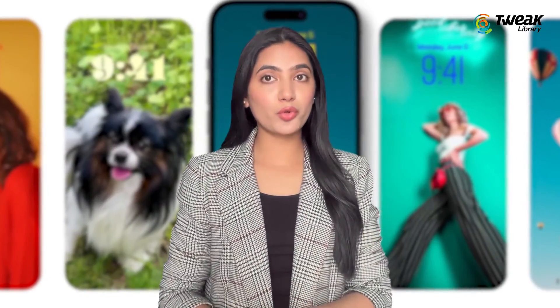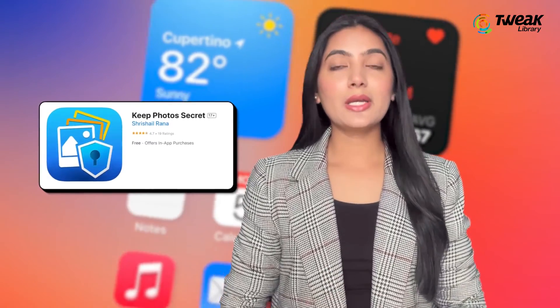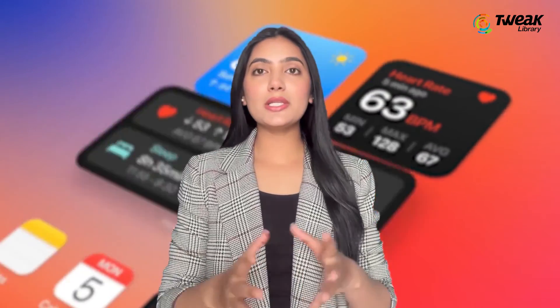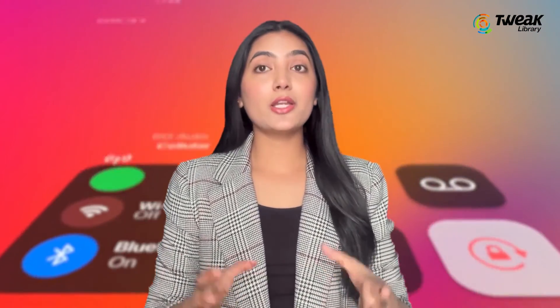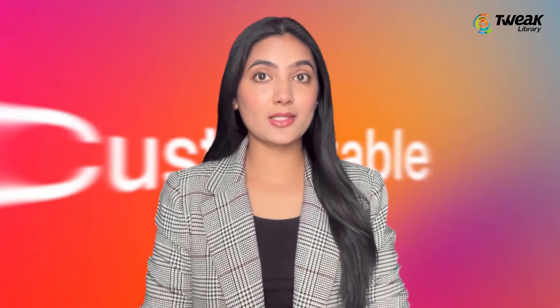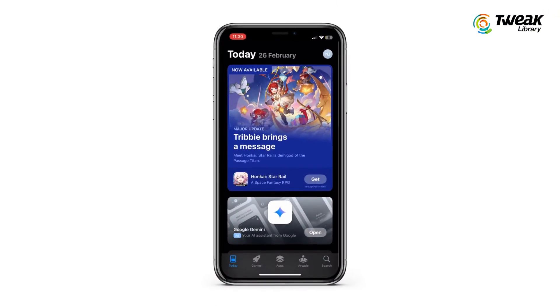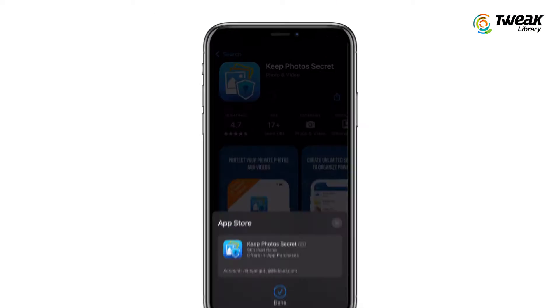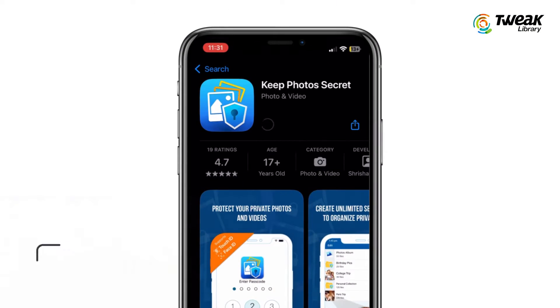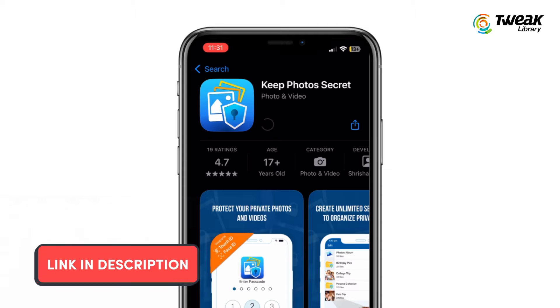If you are looking for extra privacy and security for your photos and videos, Keep Photos Secret is the app you need. It allows you to easily store your media in a secret vault protected by a PIN, ensuring that only you can access them.